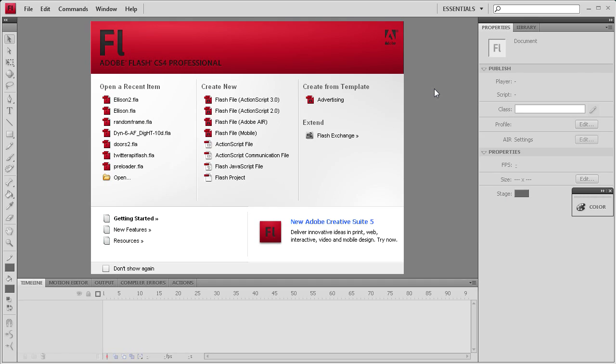Welcome to this tutorial brought to you by River City Graphics. Today's tutorial is going to show you how to generate a random frame using Flash and ActionScript 3. To get started, we're going to create an ActionScript 3 file.